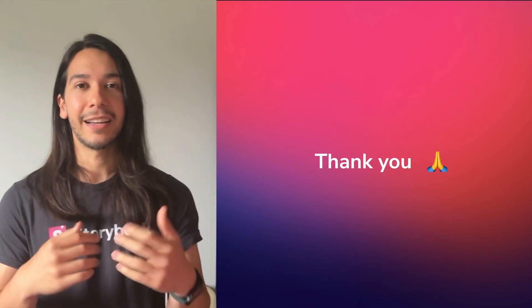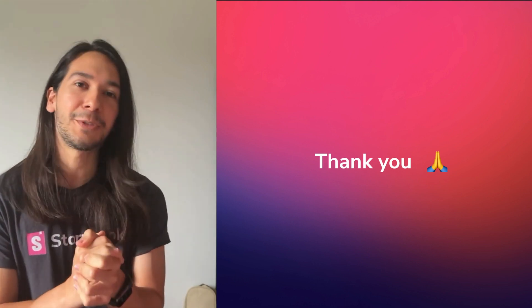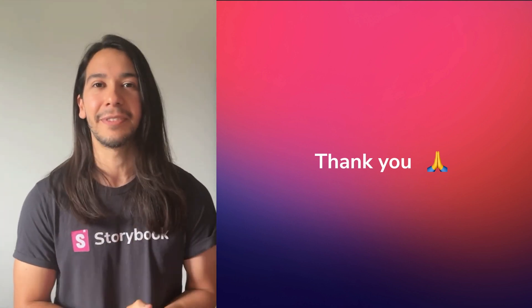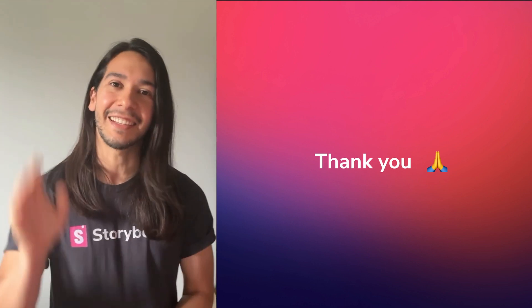And that was it. I'm Jan Braga. Thank you so much for your time and joining me at ViteConf, and I'll see you next time.